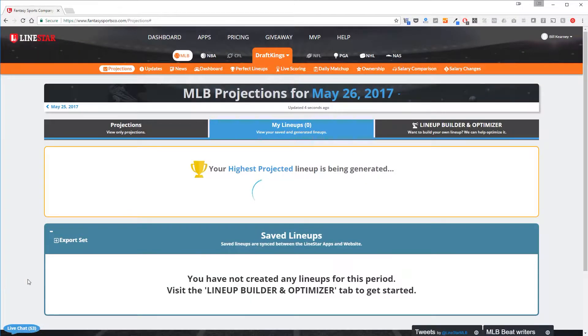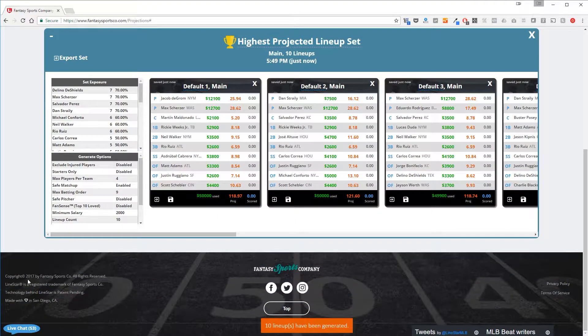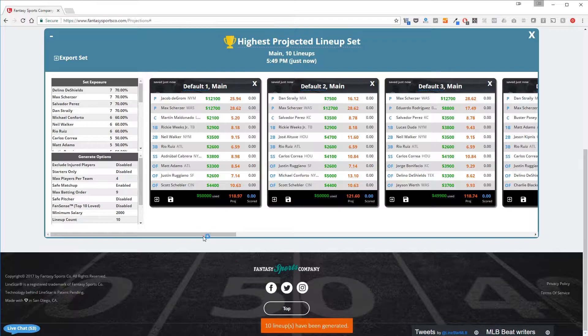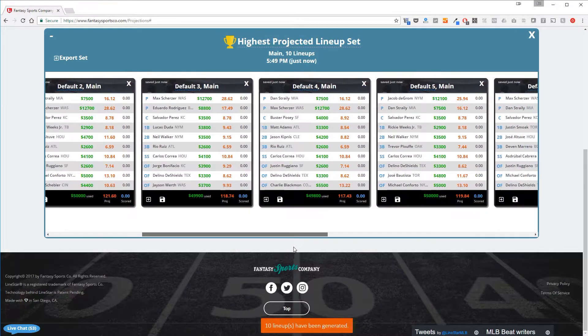If I click the Optimize Lineup button, you'll see that we now have a list of 10 different lineups that are shown as I scroll through them.